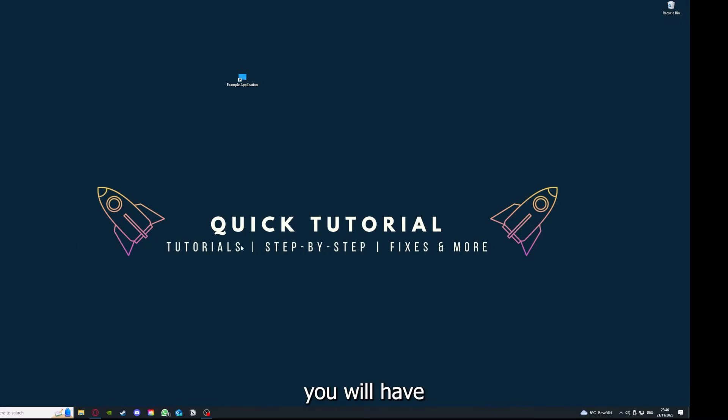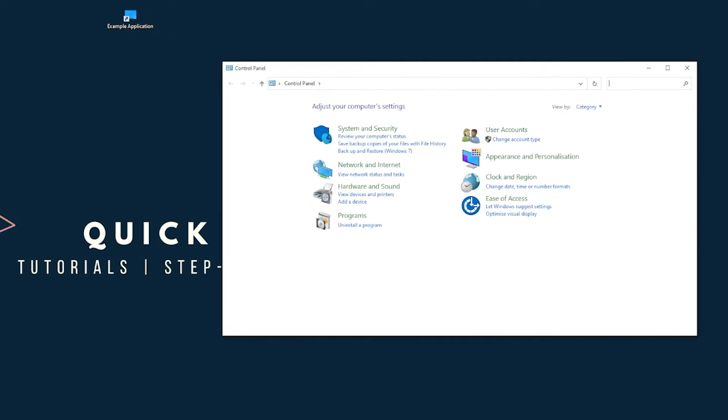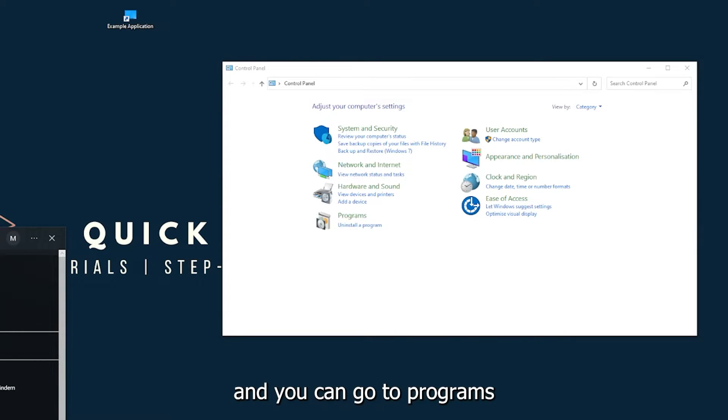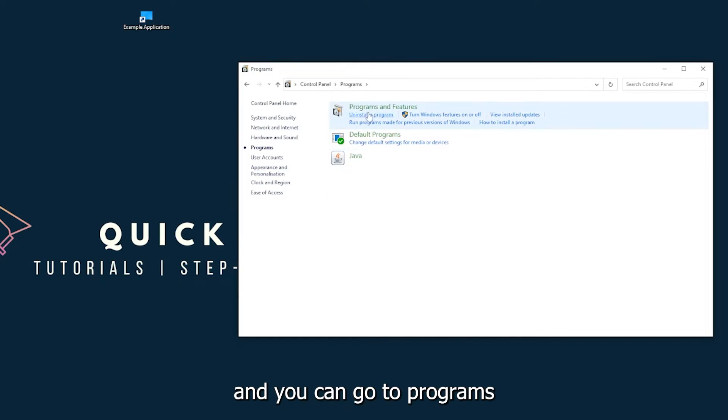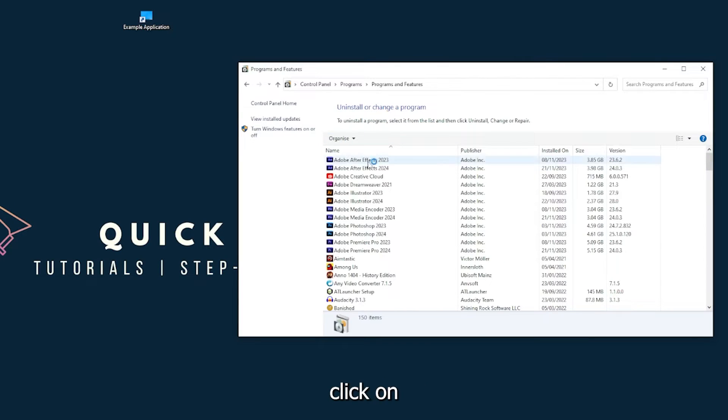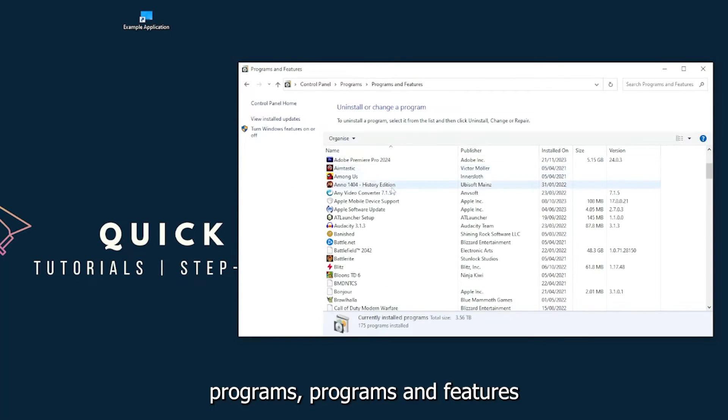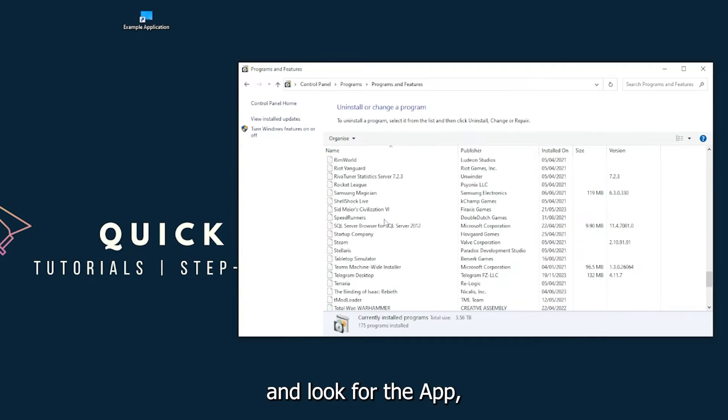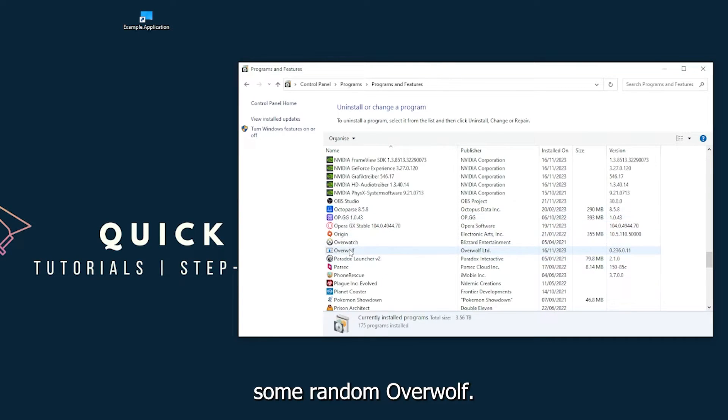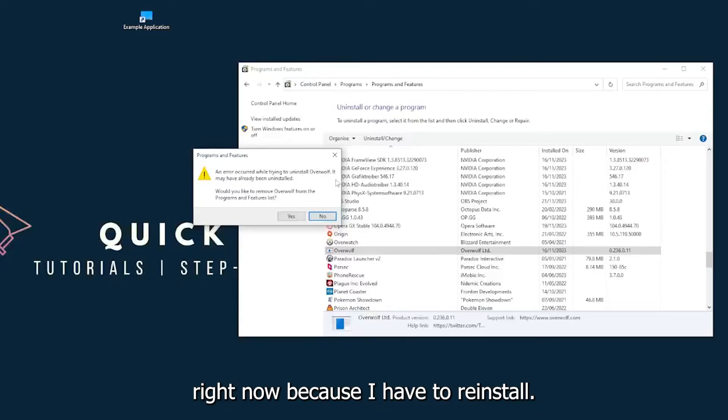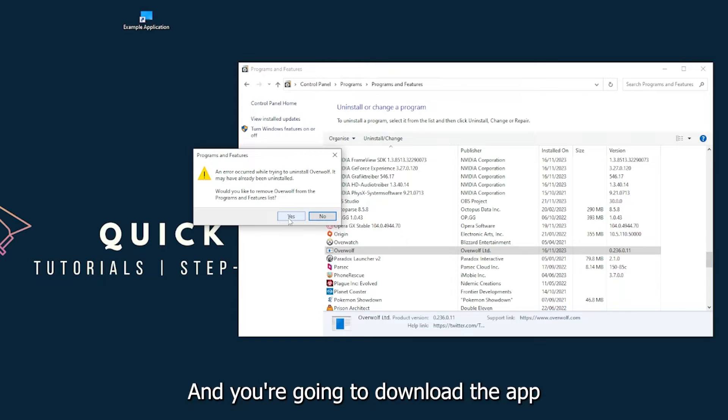You can find Control Panel down in the Windows search. You can go to Programs and click on Programs and Features. Look for the app—I will just pick some random one, Overwolf for example. You can go uninstall the app, press yes if Windows asks you if you really want to do this. I'm not going to do this right now because I have to reinstall. You're going to press yes here and download the app from the internet again.